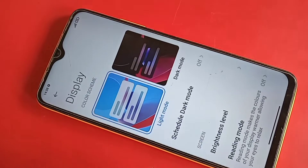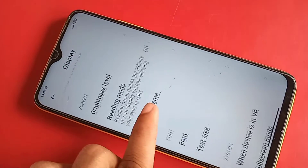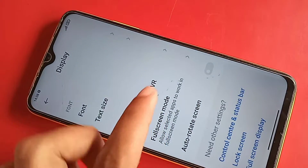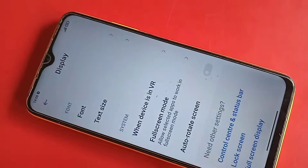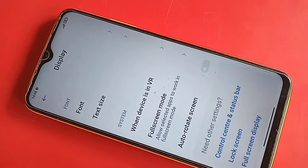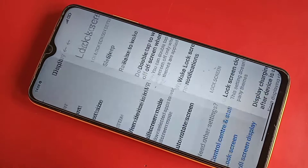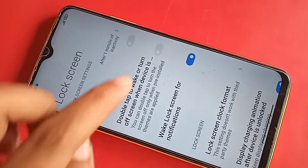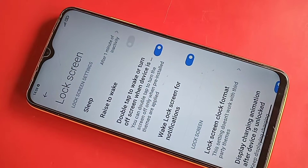Then you have to go to Display. When you go to Display, you scroll down and you can see an option called Control Center and Status Bar and Lock Screen. Then you have to click on Lock Screen. When you click on Lock Screen, you will see an option called double tap to wake or turn on/off screen.